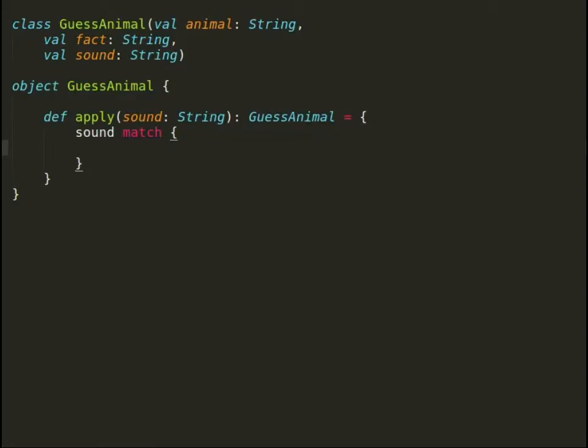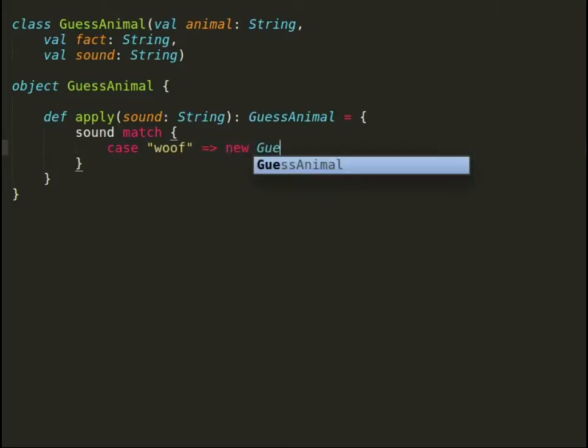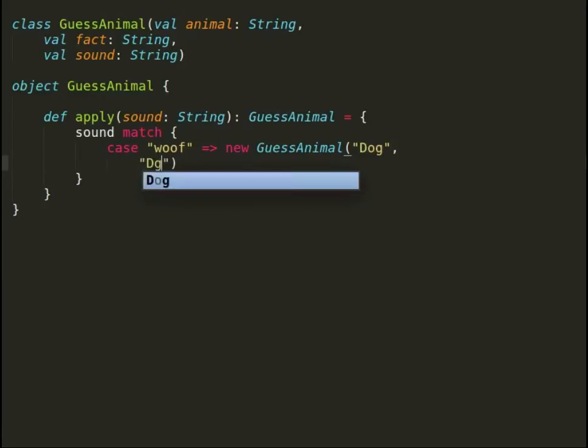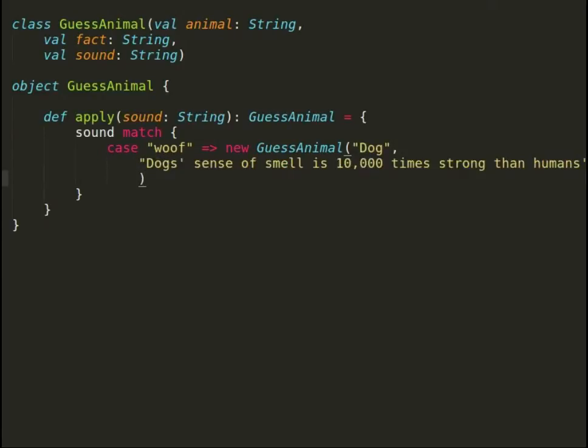We will declare an apply method that takes in sound as input. We will do a pattern match on sound and provide an instance of GuessAnimal with animal type and fact.